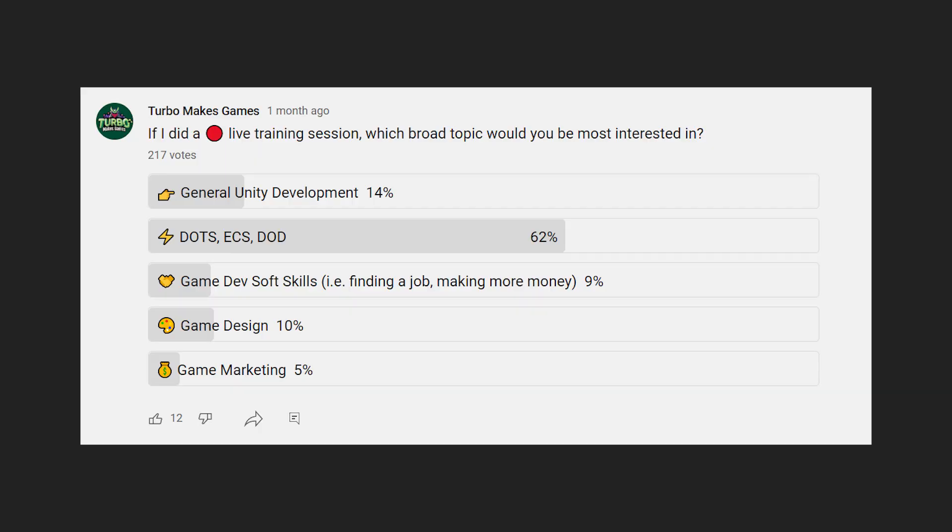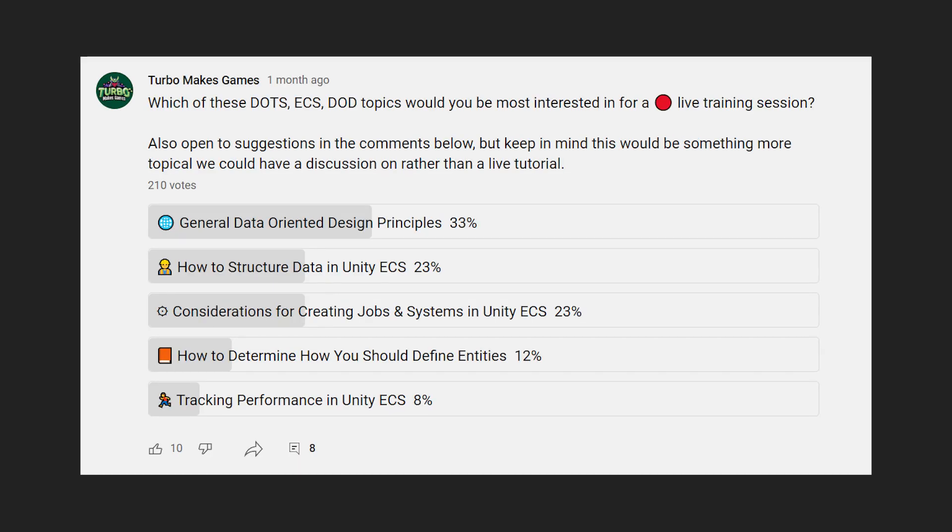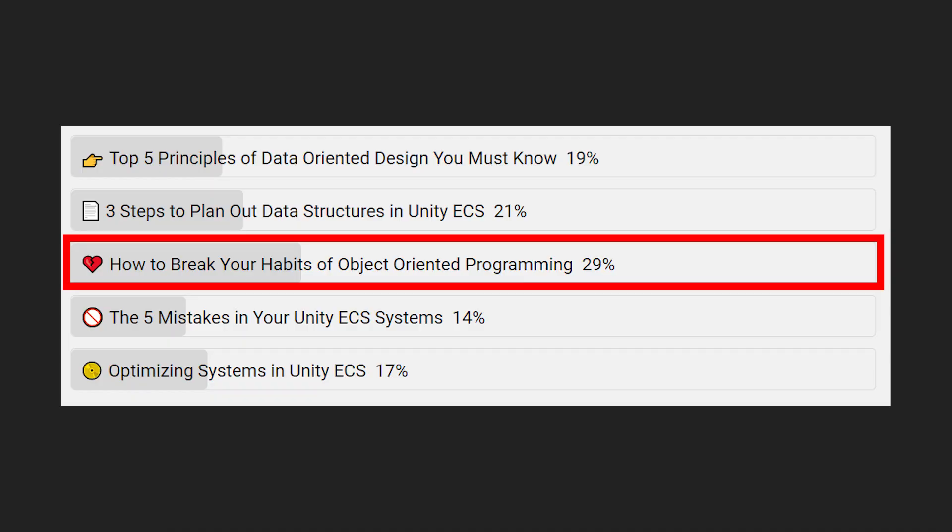Over the past few weeks on my YouTube channel, I've been posting a number of polls to gauge interest in possible topics for a live training session related to video game development. After narrowing the topic down, the winning topic was how to break your habits of object-oriented programming. I think this is going to be a really great choice for our first live training session, because it's not necessarily related to any specific platform or technology, but it's more talking about data-oriented design as a whole.